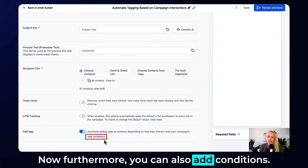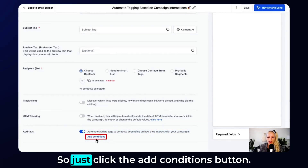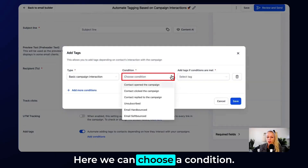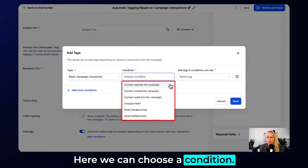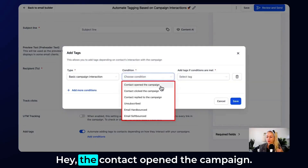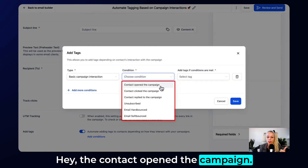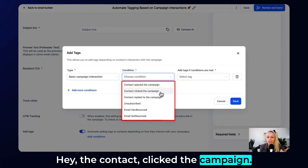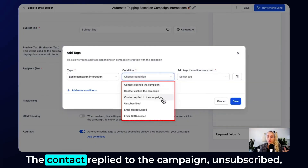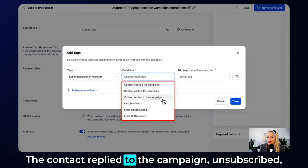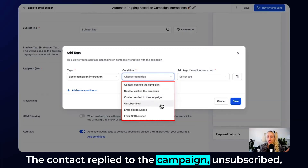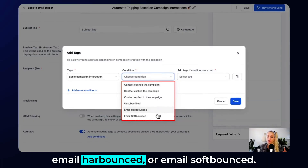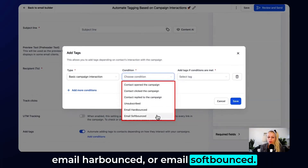Furthermore, you can also add conditions. Click the Add Conditions button. Here you can choose a condition: the contact opened the campaign, the contact clicked the campaign, the contact replied to the campaign, unsubscribed, email hard bounce, or email soft bounce.